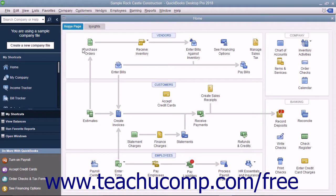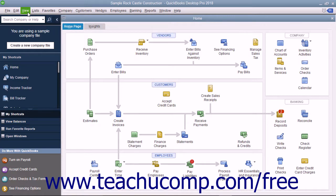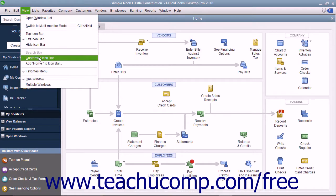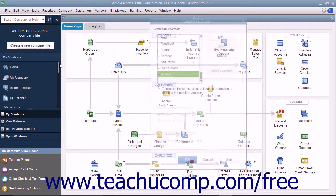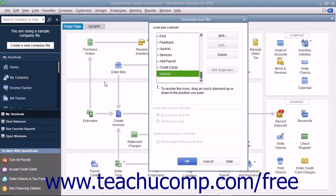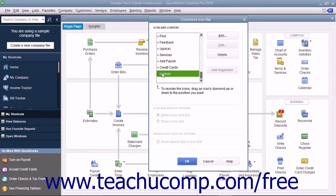You can customize the icon bar by adding and removing buttons. To do this, select View, Customize Icon Bar from the menu bar to open the Customize Icon Bar window. All of your current choices are shown in the left window pane.